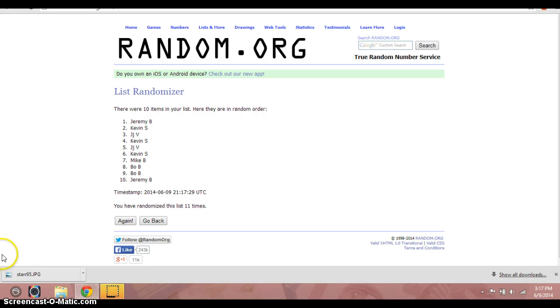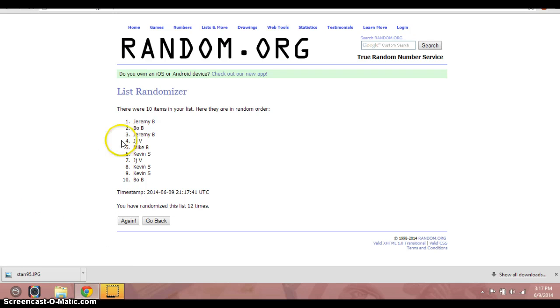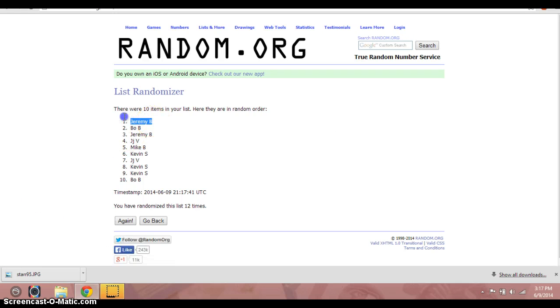12th and final click. Good luck. Jeremy B. 12 times.